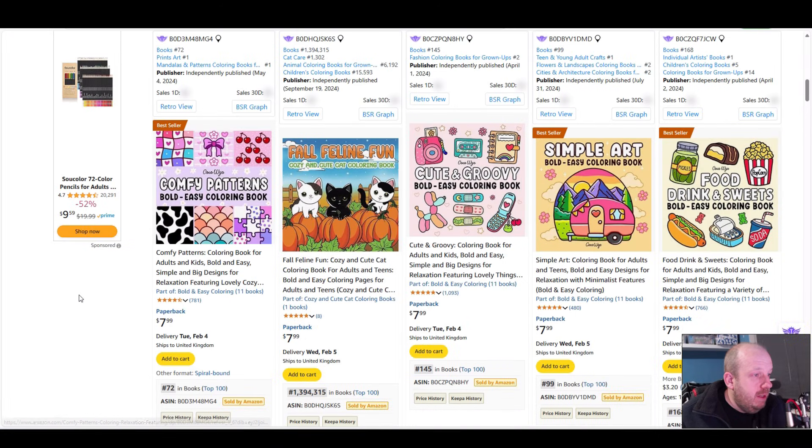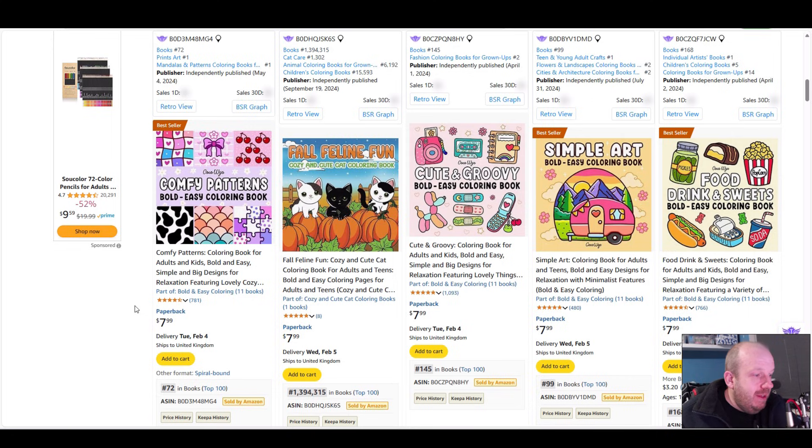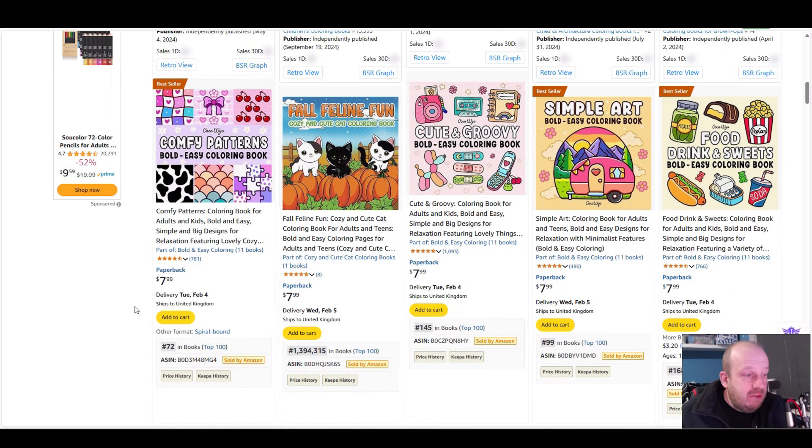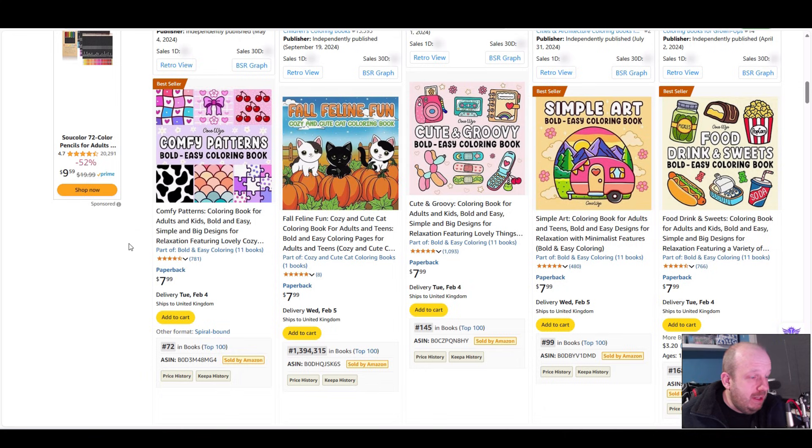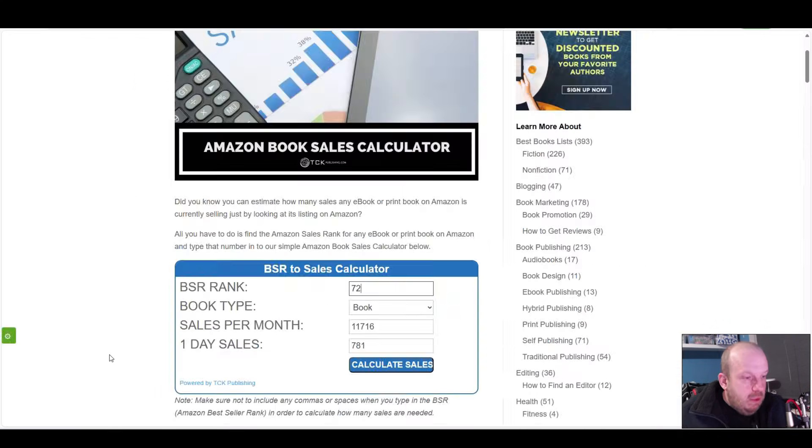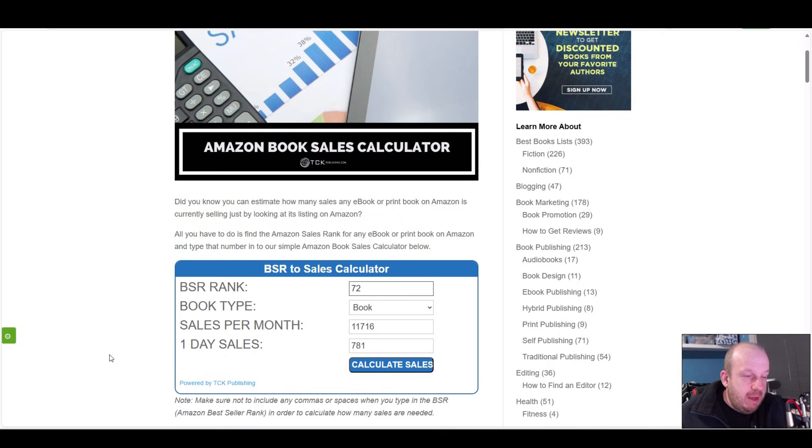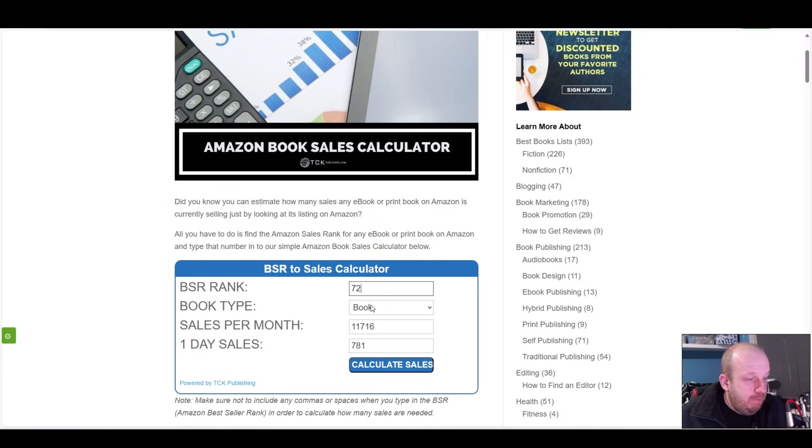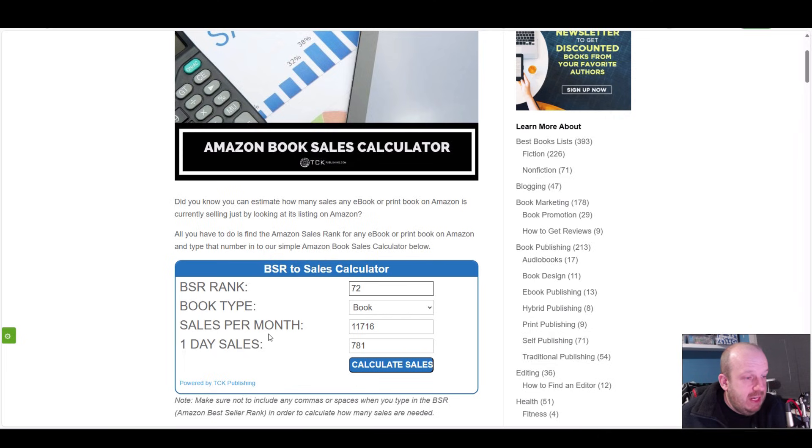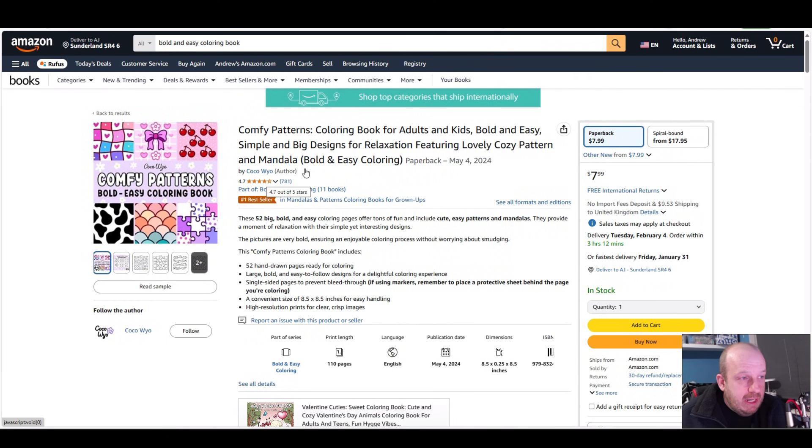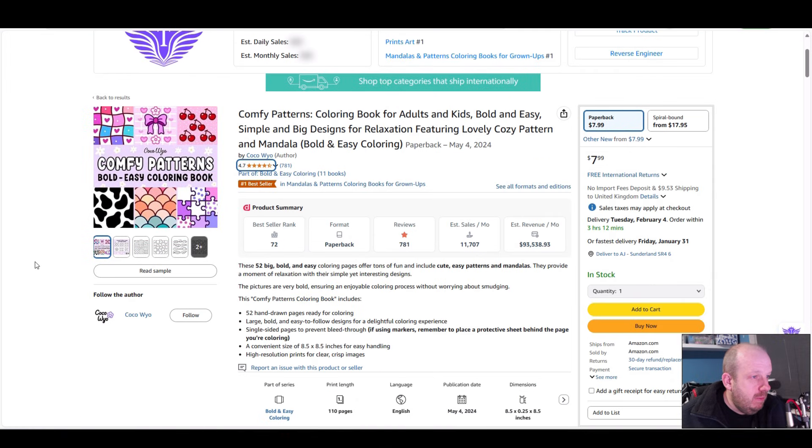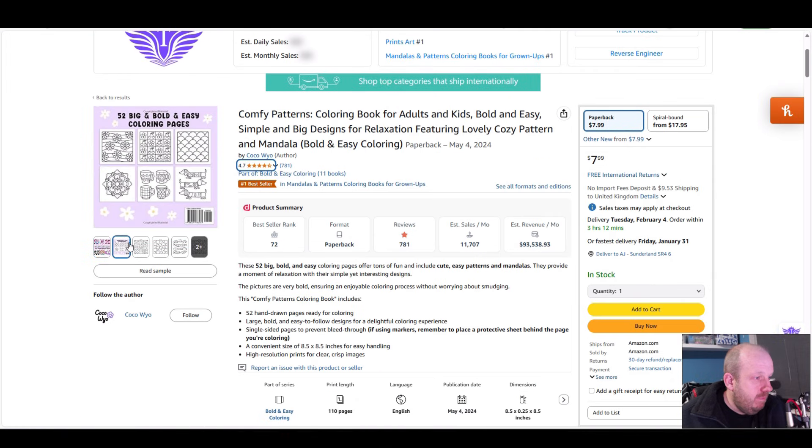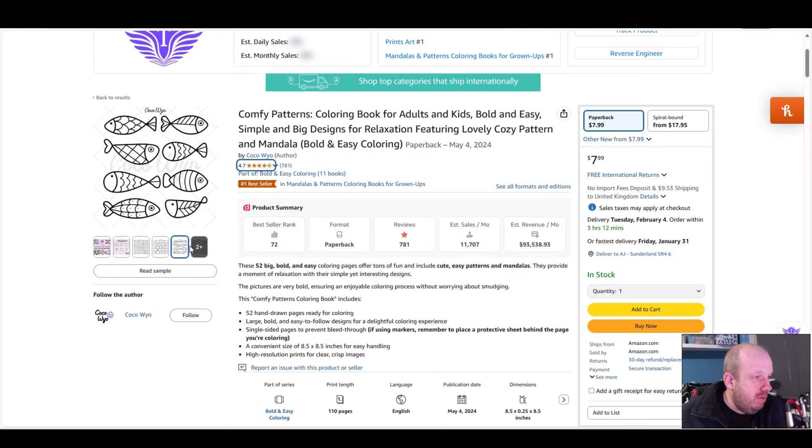Look at that! We've just found 72 in books - that is ridiculous. Out of all the books published right now, this Comfy Pattern Coloring Book is 72. I'm going to put this into my KDP calculator. According to this, if it's accurate, it's selling 11,700 books a month. The BSR is very fluid, it changes probably hourly, but if it was 72 BSR for the month it'll sell over 11.5 thousand copies. Daily sales - it must have sold 781 to get that rank. It is by Coco Wayu.